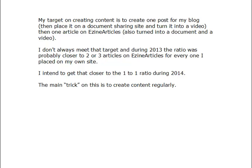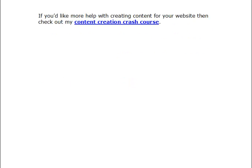My target for creating content is one post for my own blog — placed on document sharing and turned into a video — and then one article on EasyArticles, again turned into a document and a video. I don't always hit that target; during 2013 the ratio was probably closer to two or three articles on EasyArticles for every one on my own site. During 2014 and onwards I tended to get closer to the one-to-one ratio, but the main trick for all of this is to create content regularly.